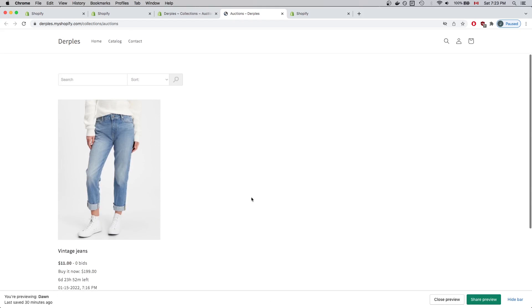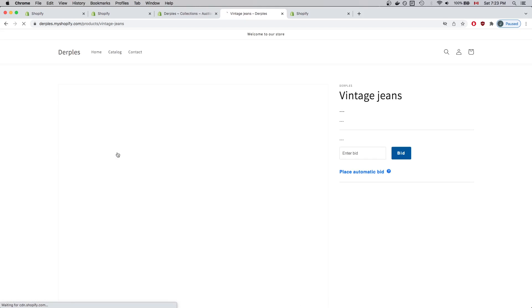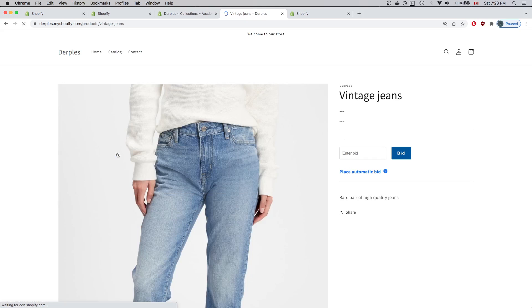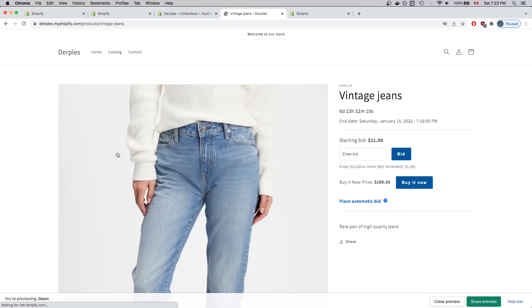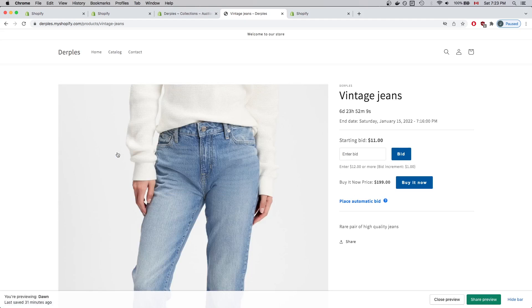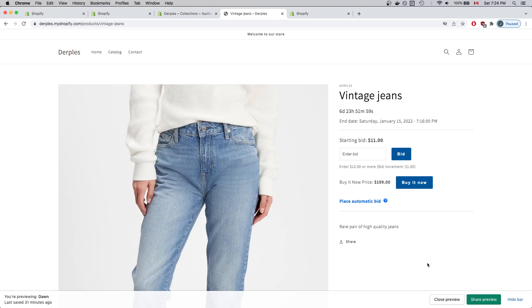Everything looks good. I'll click the auction just to take a quick look at how it looks on the store. And everything looks good. So that summarizes how to add and configure app blocks to your online store.